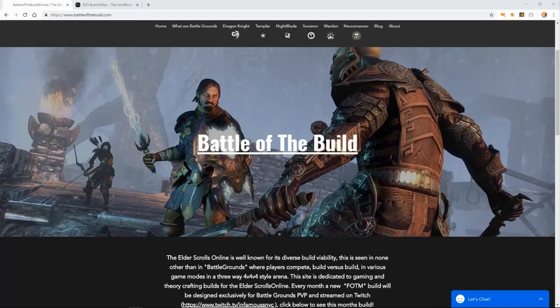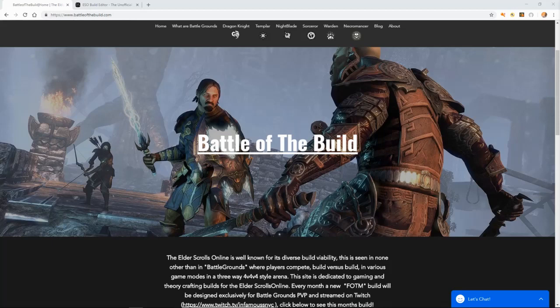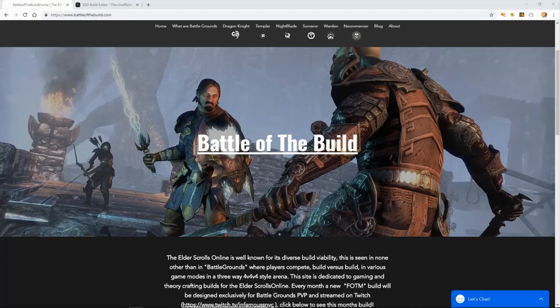Be sure to check out battleofthebuild.com for all of your ESO build needs, especially if you're looking for a battleground build, a no CP build, maybe even a CP build, or a PVE build. Your number one source for ESO build creation.